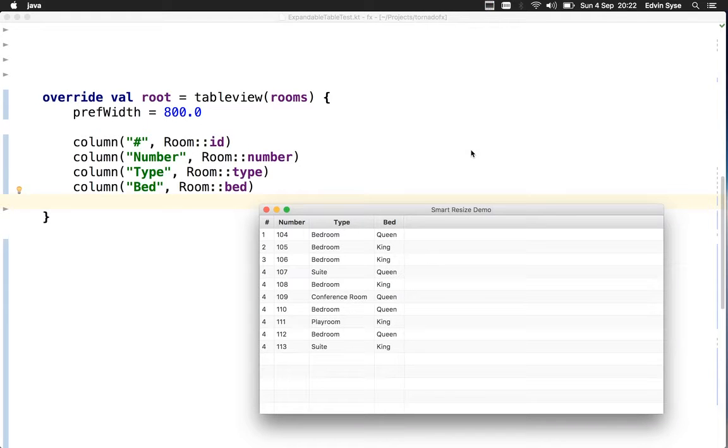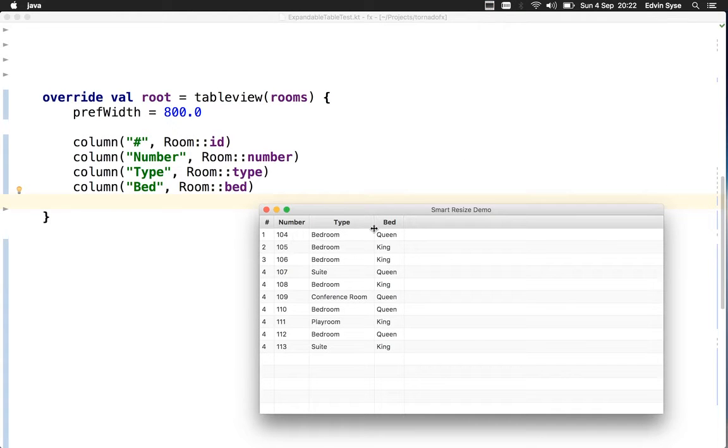Hi and welcome to this screencast about the smart resize feature coming to TornadoFX. What we have here is a basic table view with four columns.